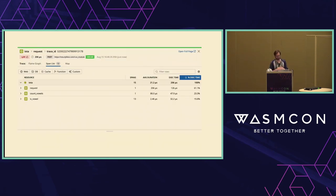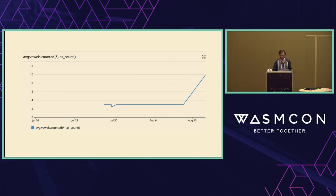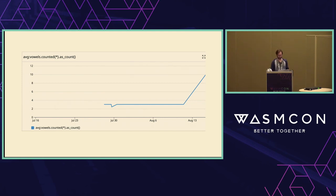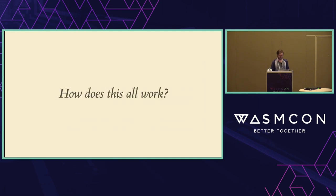Here's another view of this function invocation showing spans ordered by execution time — you can see how this would be useful for tracking down bottlenecks. I also wrote a little query here to take the average vowels counted over time. And vowels are going up and to the right, so our vowel business is on fire. Let's talk about how this all actually works.